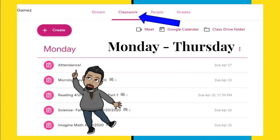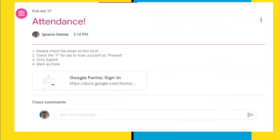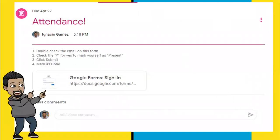Once you click on attendance, you're going to get this assignment here. This might look different depending on your teacher, but what you want to do is click on this link here — Google Form Sign In. Once you click there, it'll take you to the internet.